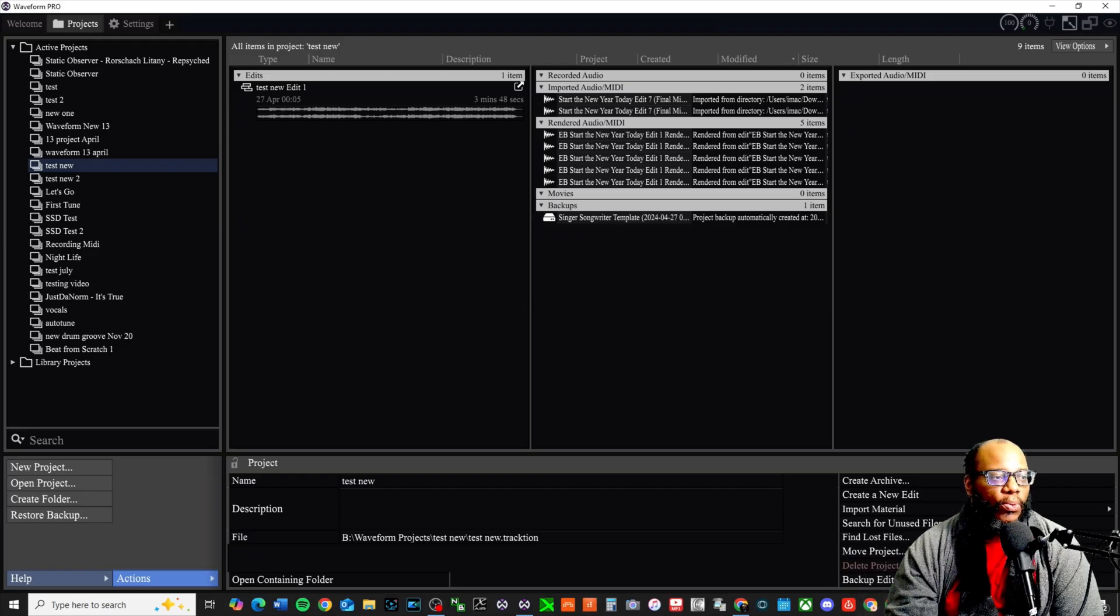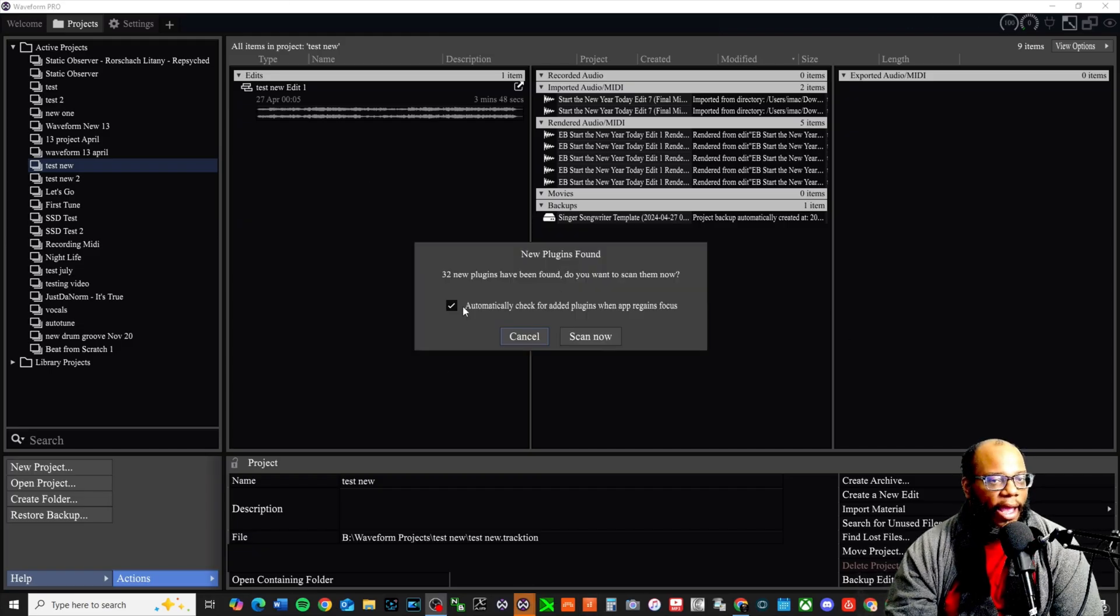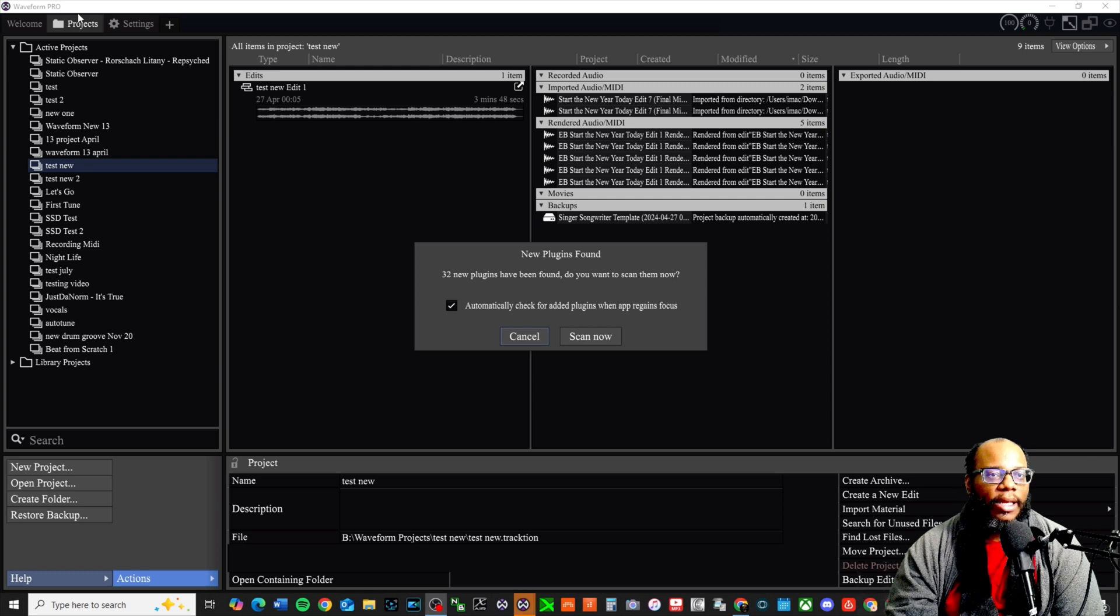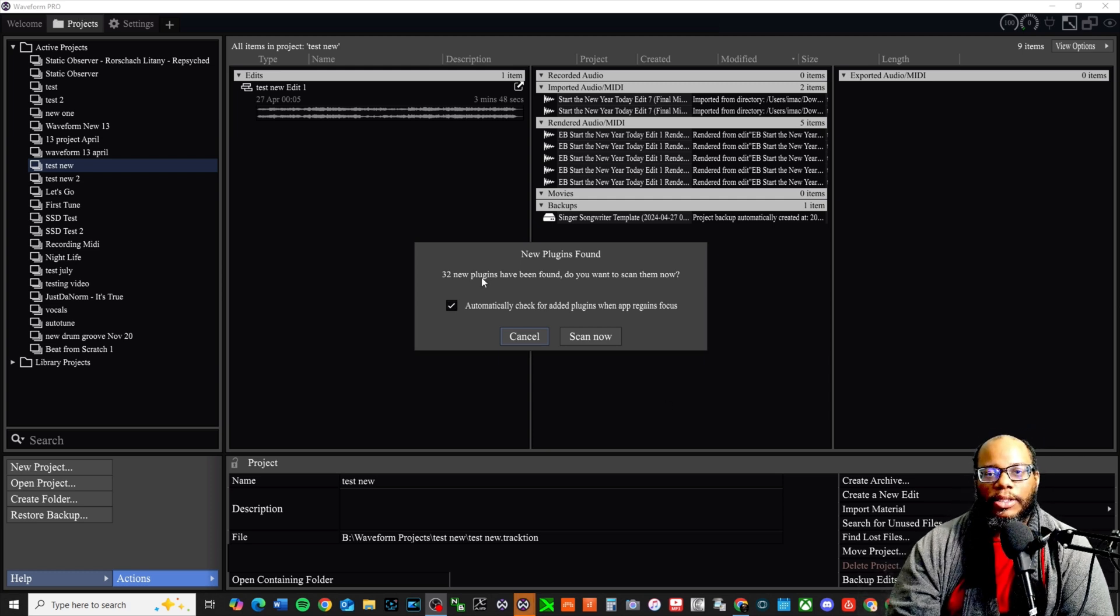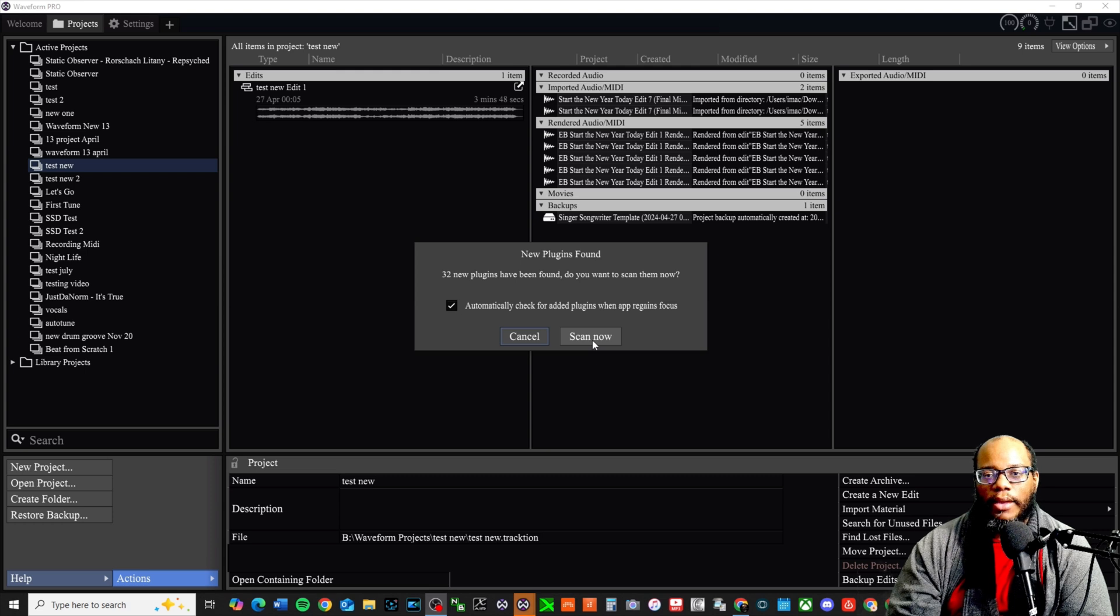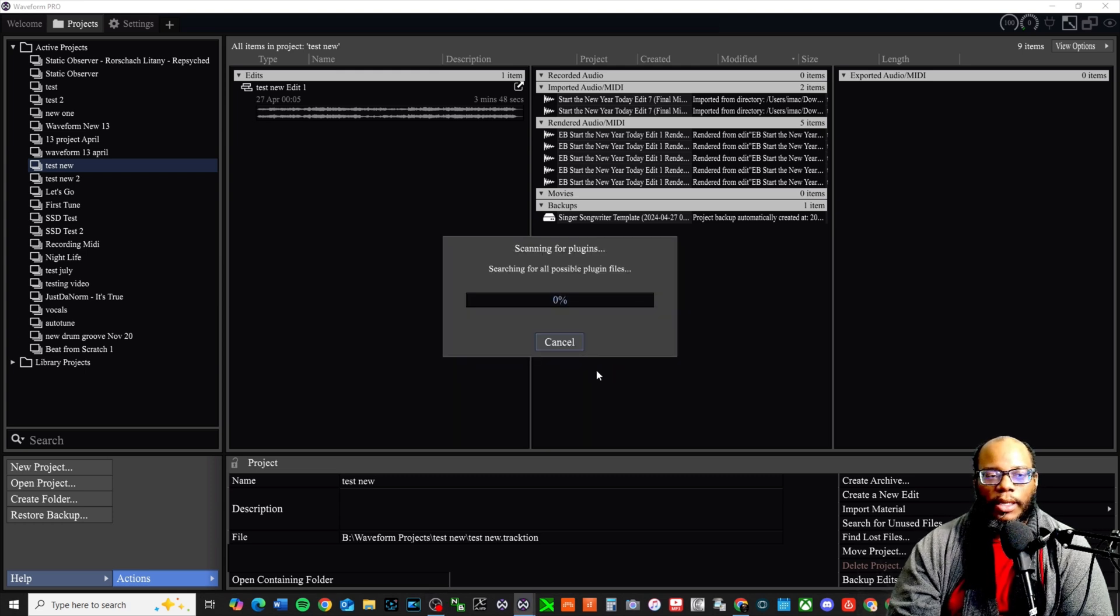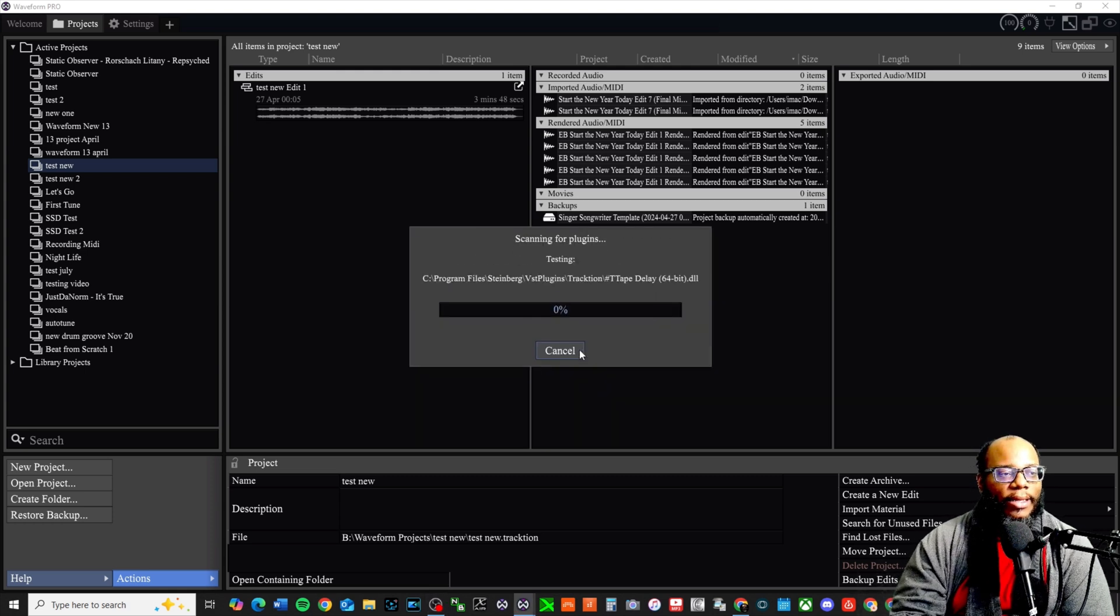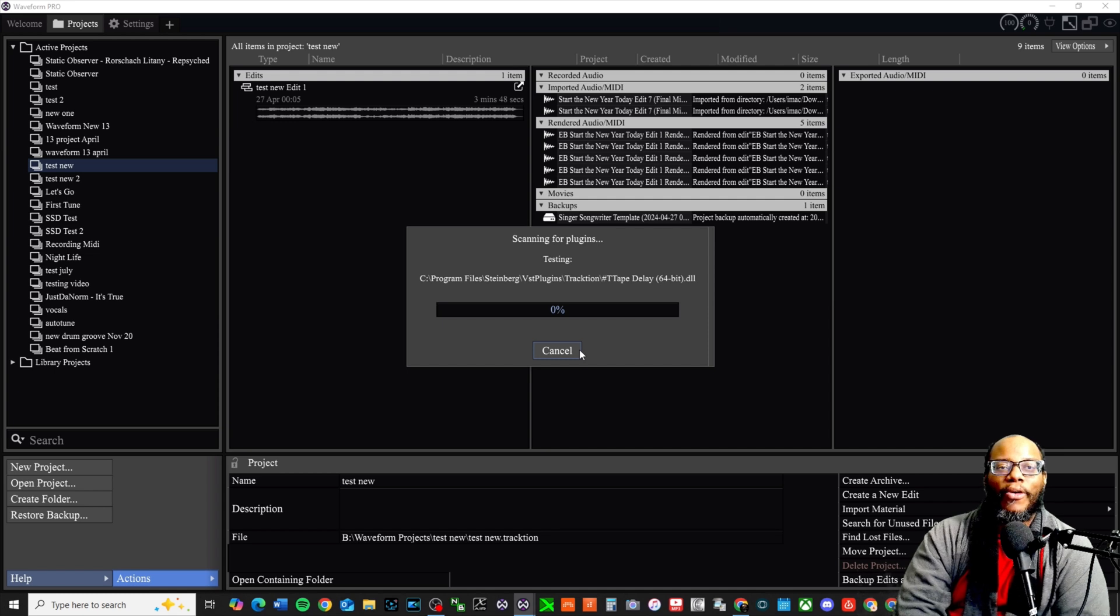And now at the top it says Waveform Pro. It says 32 new plugins have been found - do you want to scan them now? And I'm gonna say scan now. So exciting that this is the new pro version.